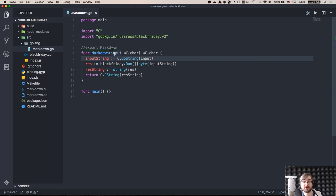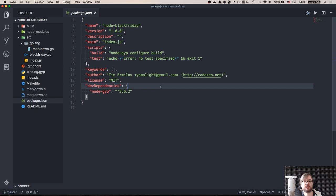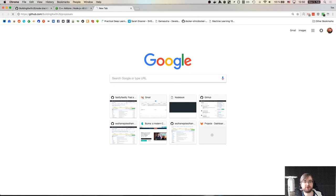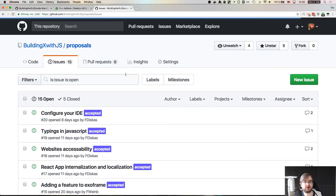Feel free to ask your questions in the comments or join our Discord server for that. Do not forget to vote on the next topics in the proposals repo as usual, so you can find it at github slash building X with JS slash proposals. There are 15 issues right now, I'm going to pick one on Tuesday and live stream it on Wednesday. Thank you for watching. And as usual, I'll see you next time. Bye!